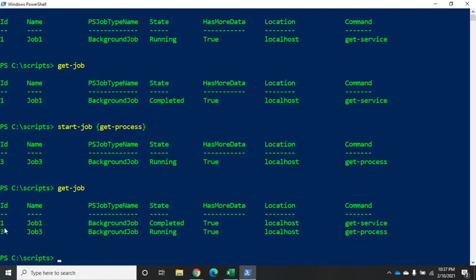Now notice, by the way, this is job one, job three. We skipped job two. It's because these are primary jobs. And each primary job is going to have at least one sub-job.